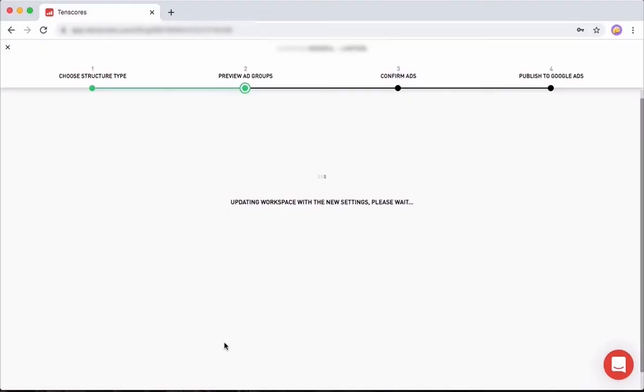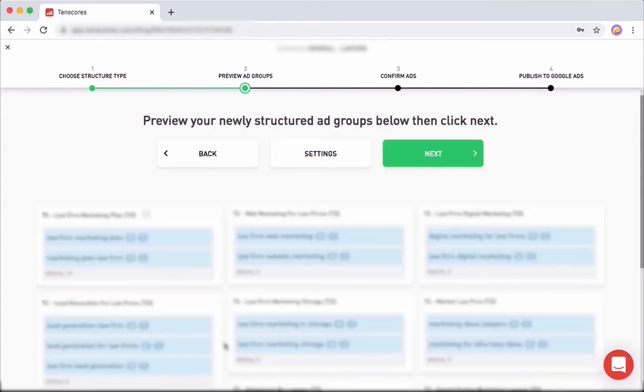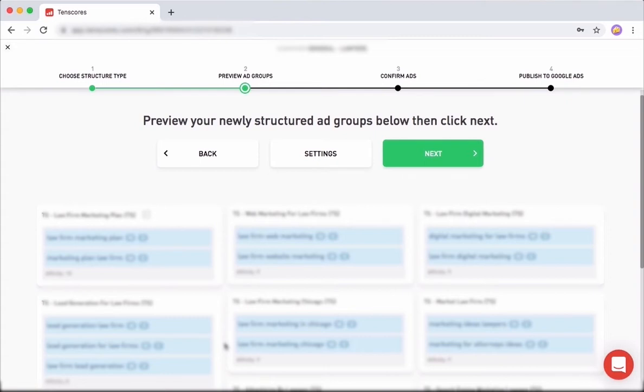There are just some really rare cases where you can see that maybe one ad group—you're not happy with how the structure is. Those are rare cases really. TenScores was designed in a way that you don't have to do too much thinking, too much evaluation. You just click buttons. That's the idea behind the whole thing—that we want you to get results without putting in too much effort. So the default settings that we have usually work in most cases.